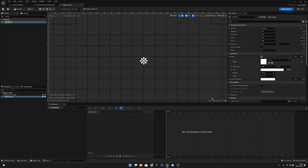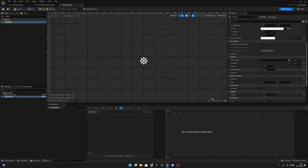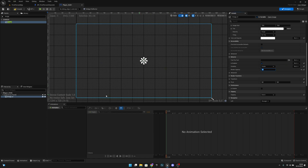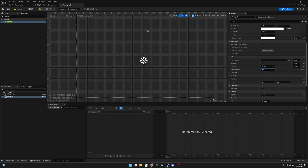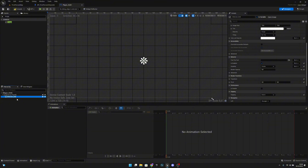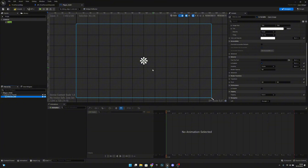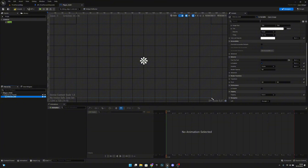Now scroll down to render opacity and set it to 0, so it's not visible on game start. Compile, save. Let's rename this image to interact dot, make it a variable.